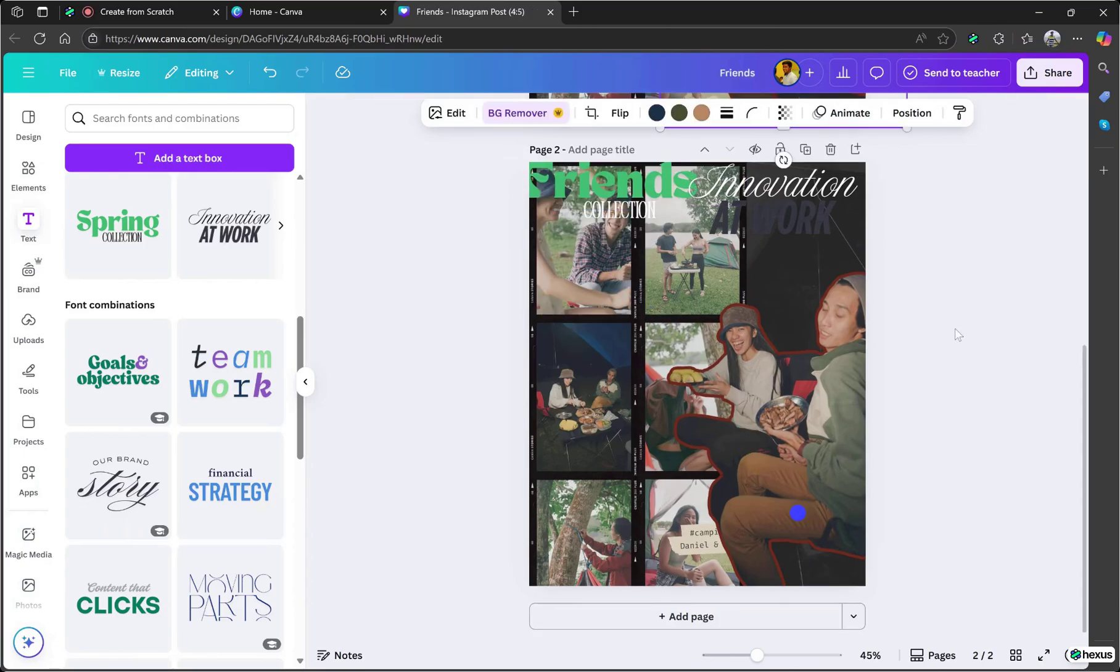Click the Duplicate Page icon below the canvas. This lets you create two different designs so you can pick the best one later.